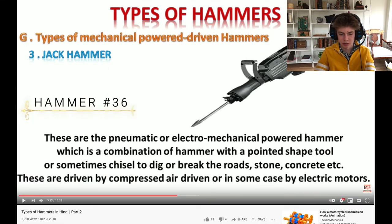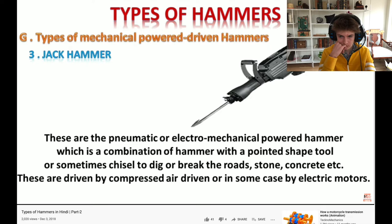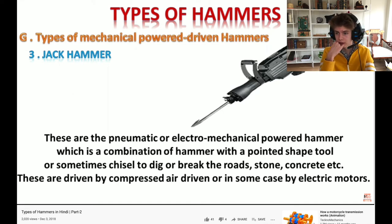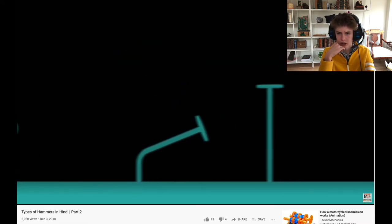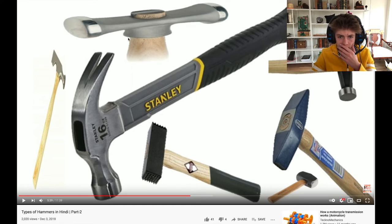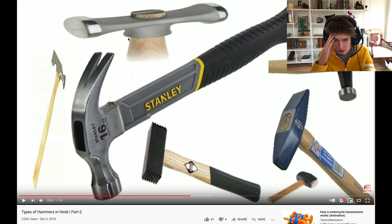So they're literally just including every single type of hammer - this is part two and we're only halfway through, and they're already throwing out a jackhammer. There's a lot to come. These are the pneumatic or electro-mechanical powered hammers which are a combination of hammer with a pointed shape tool - that's pretty typical stuff. I'm gonna have to watch the first one.